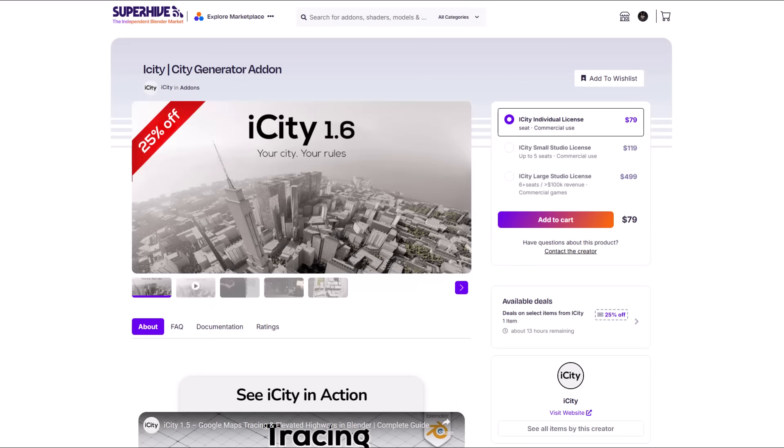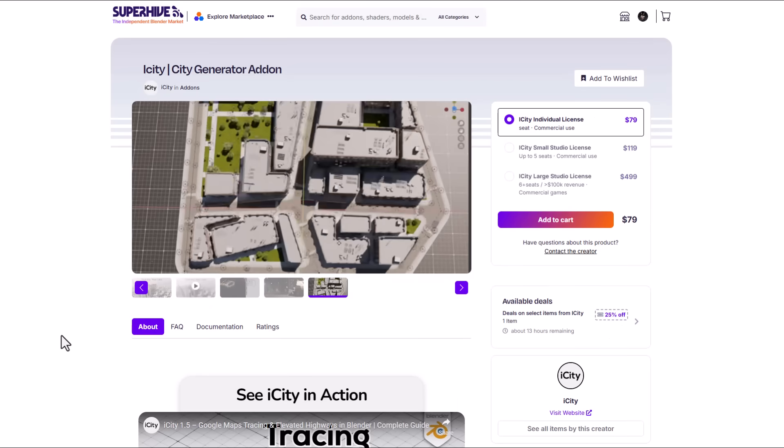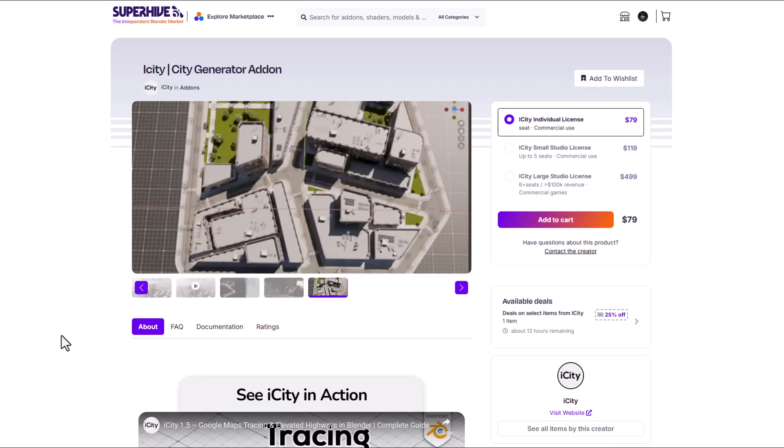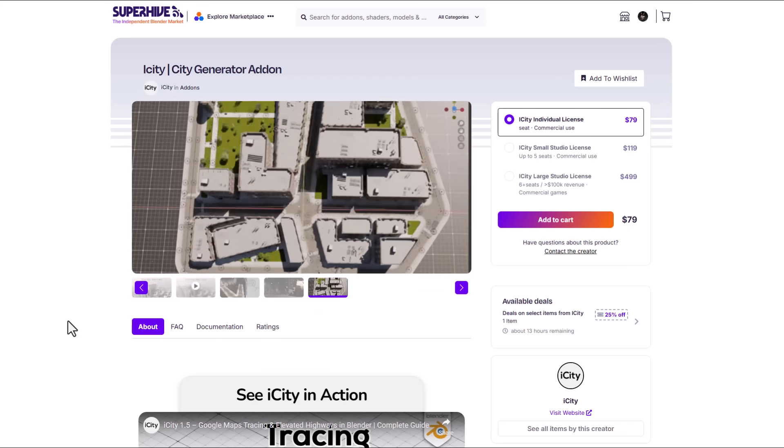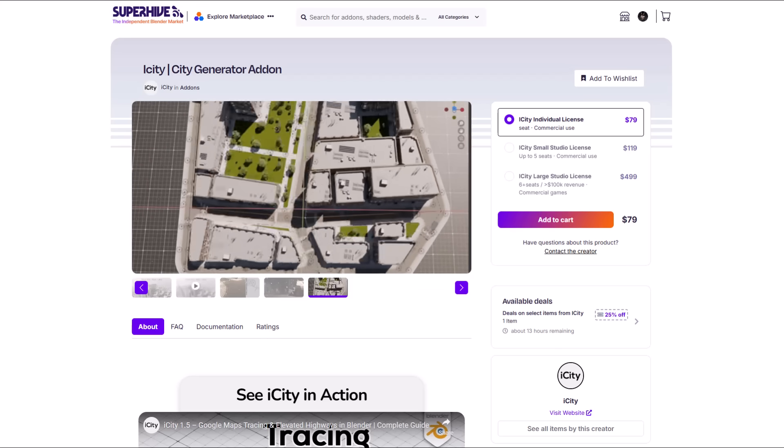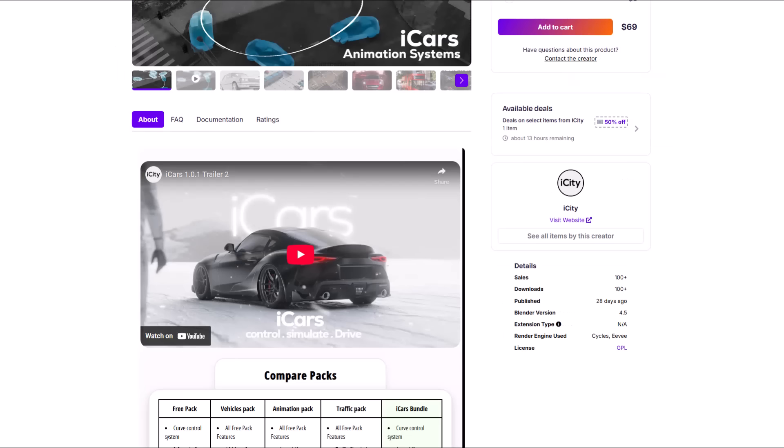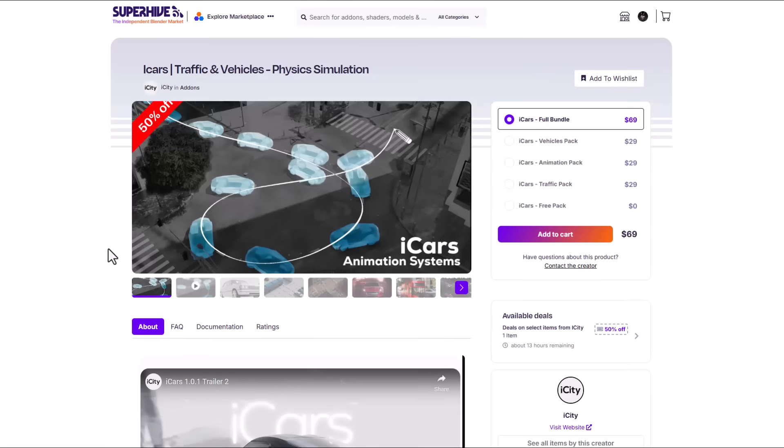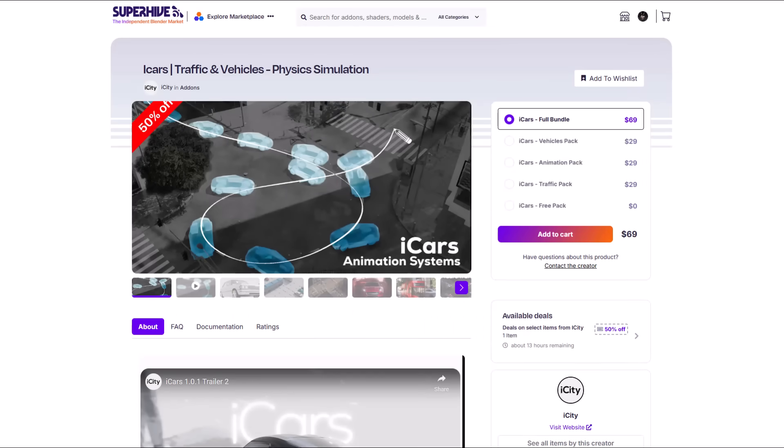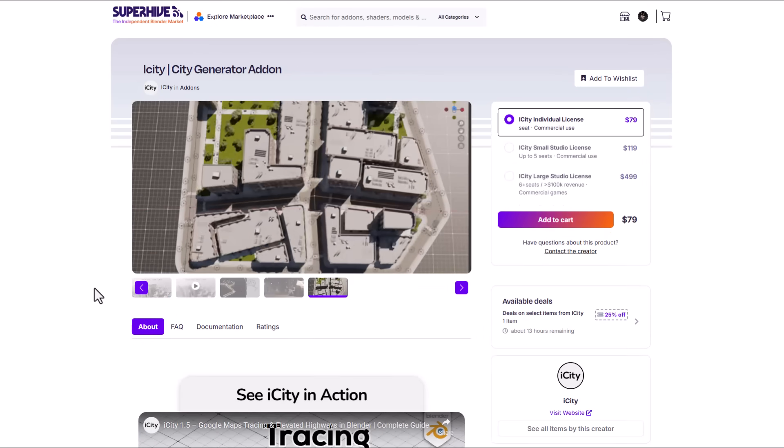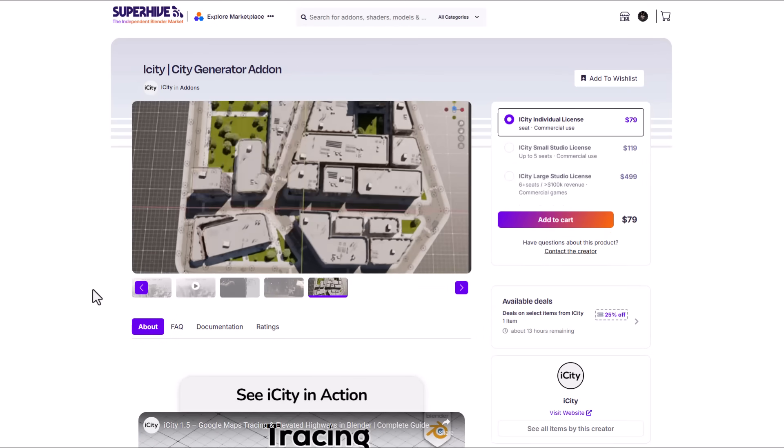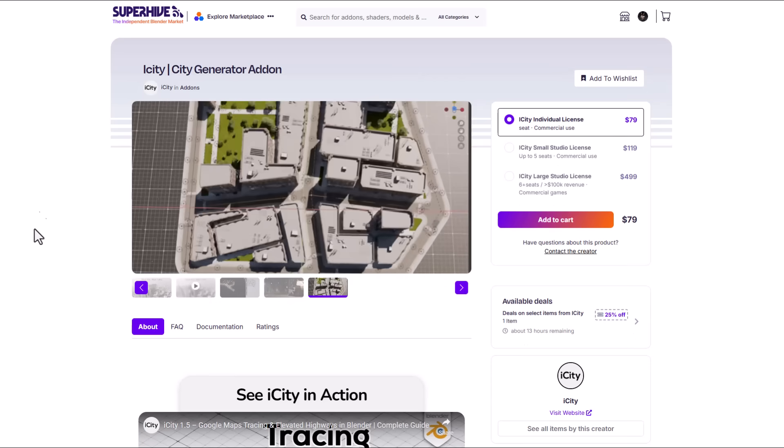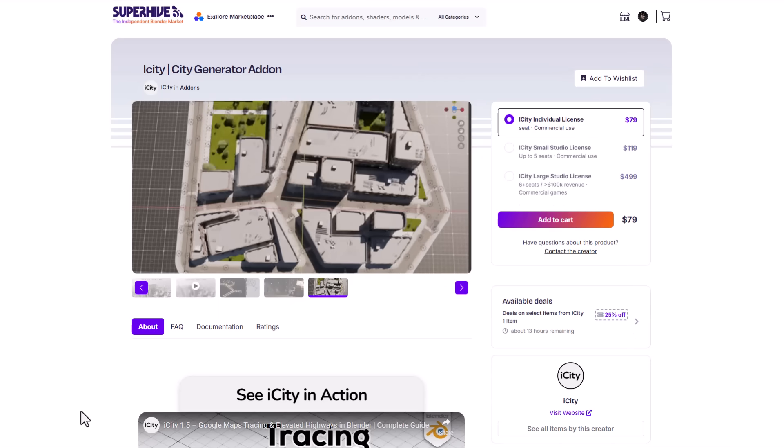The same thing can also be said for ICT which is doing a 25% off as well and this is an interesting tool that you can use to create cities right inside of blender. It is pretty interesting to see that these two tools work hand in hand so just in case you're in the market and you're looking for something that you can use to build cities and also build traffic quickly and easily you can go ahead and check them out.